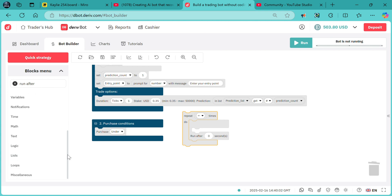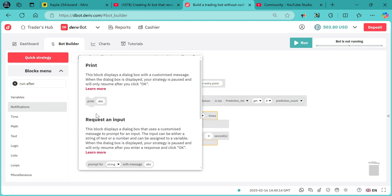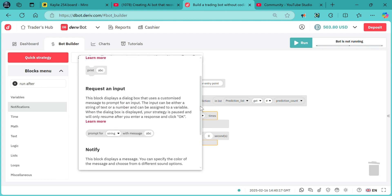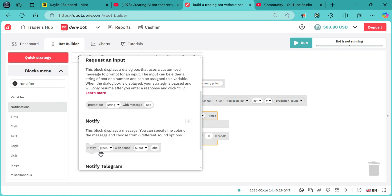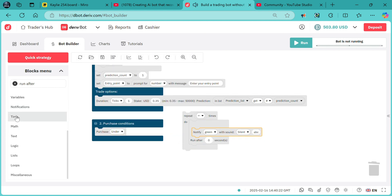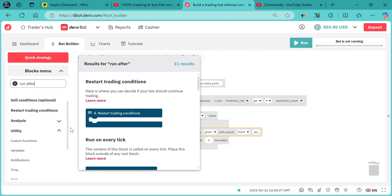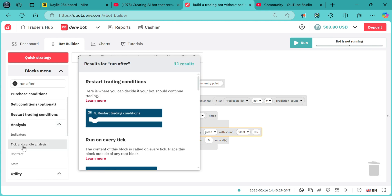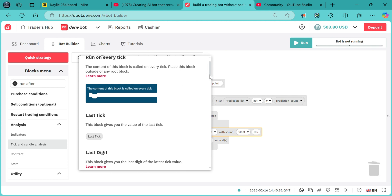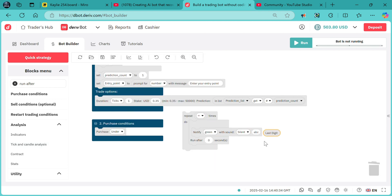We need to get to know the last digit in the market. We can choose to use a notification that will initialize it — a notify block, set to green, showing the last digit. And mind you, there is always a difference between the last region and the last tick.